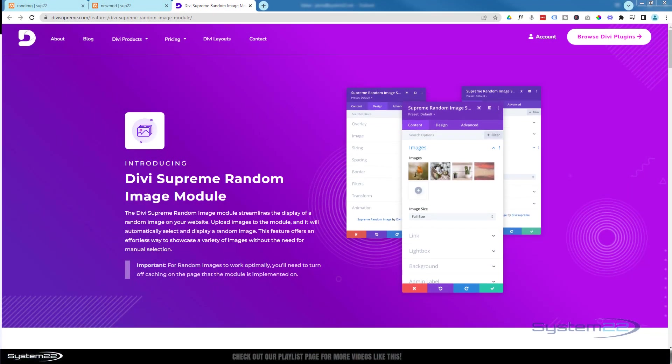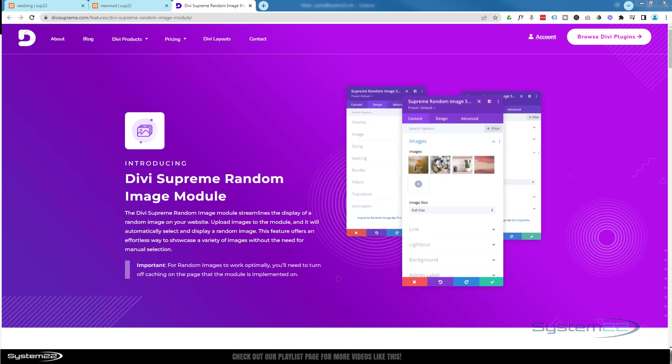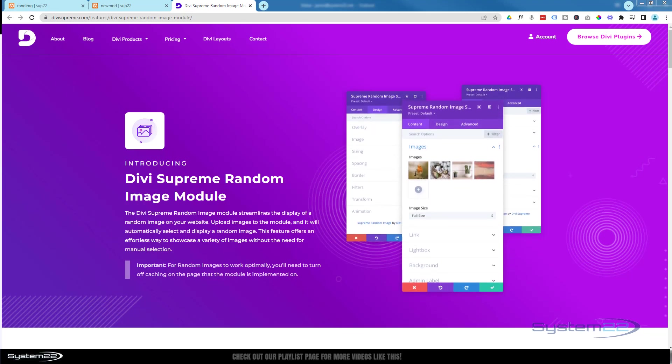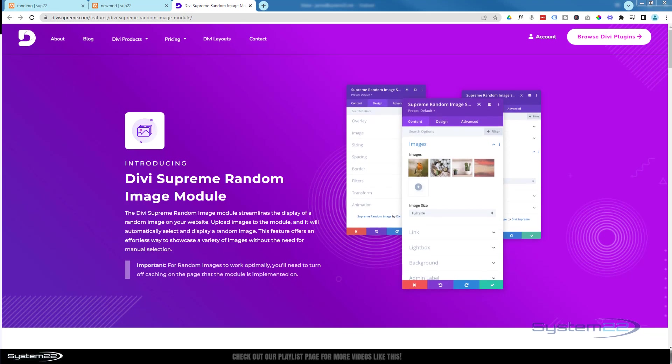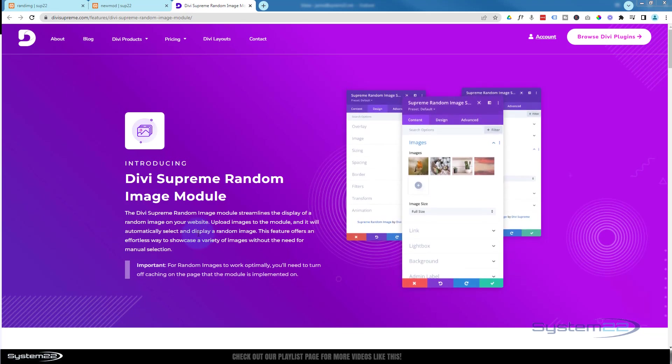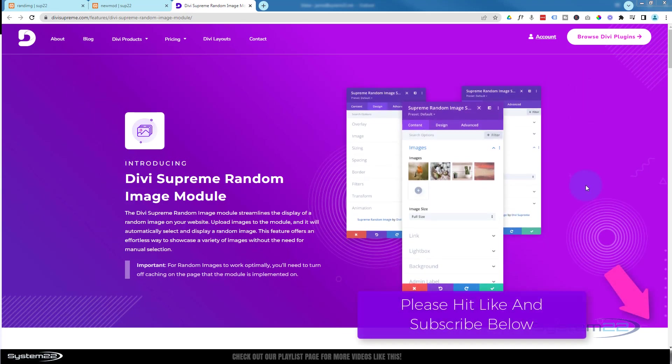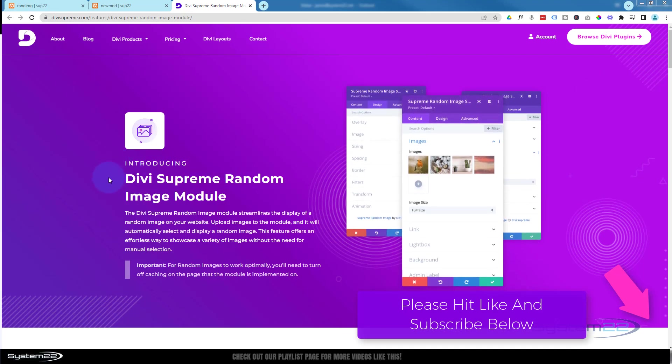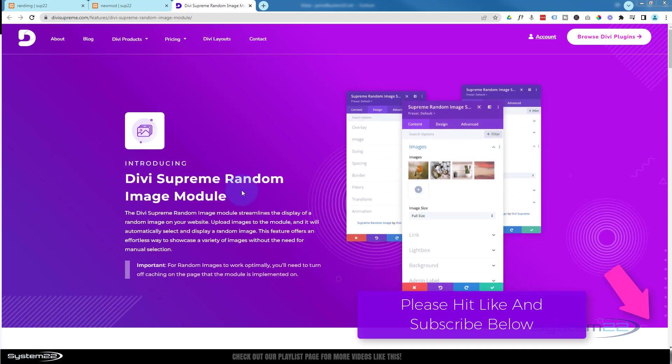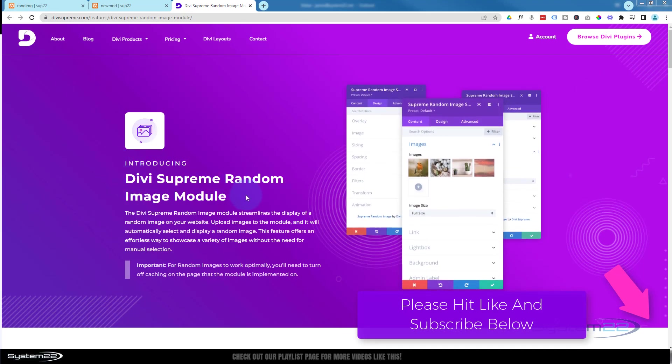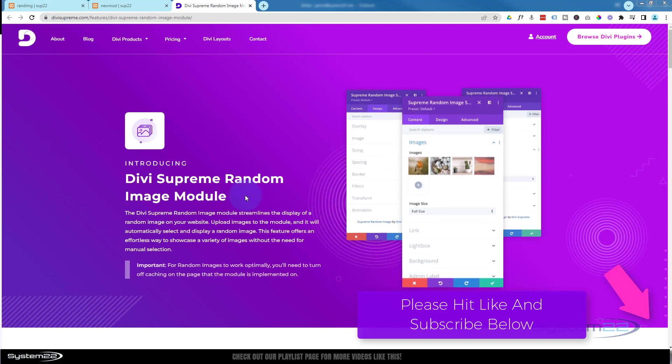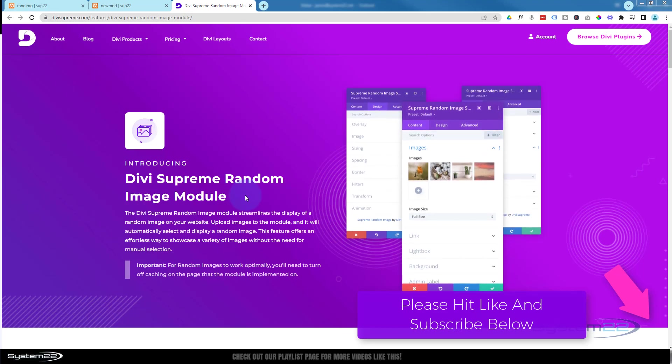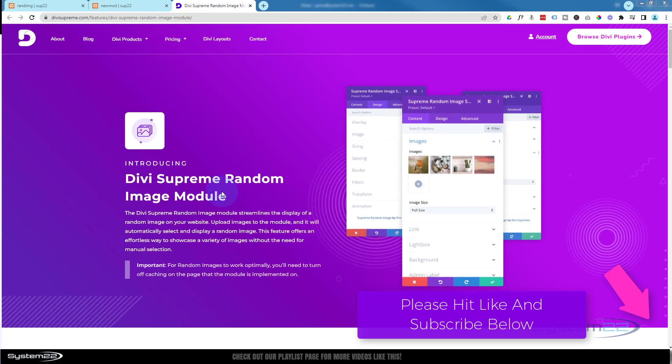Hi guys, welcome to another Divi themed video. This is Jamie from System 22 and webdesignandtechtips.com. We got some great news today - Divi Supreme Modules, which is one of my favorite plugins for Divi, have introduced another new module. They got 50 plus modules and several extensions which makes it one of my favorite plugins, and it's a random image module.